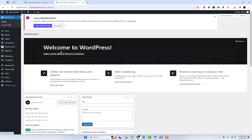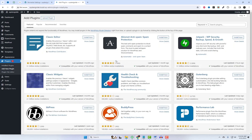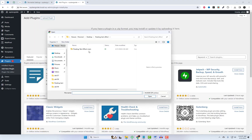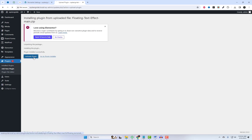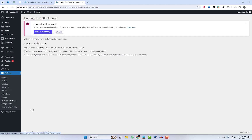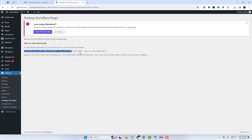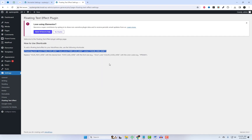Once you've got it downloaded, install and activate the plugin on your WordPress dashboard. Now comes the fun part. Whether you're using Elementor, Gutenberg, or Divi, adding the floating text effect is a breeze.